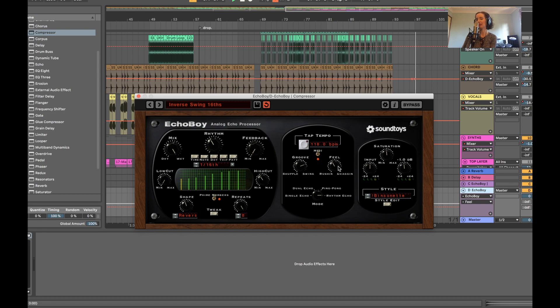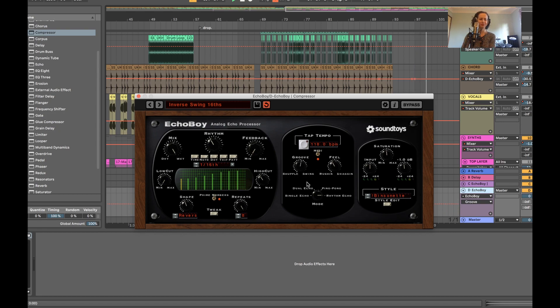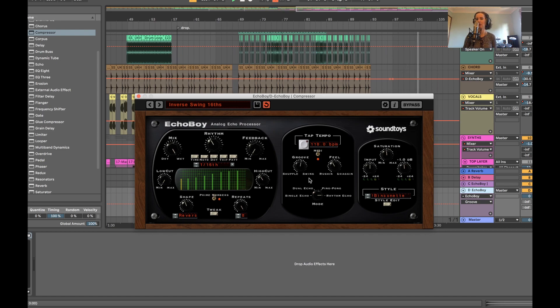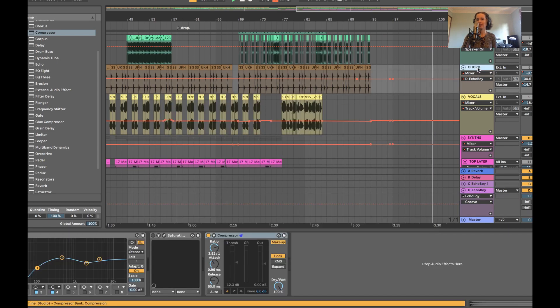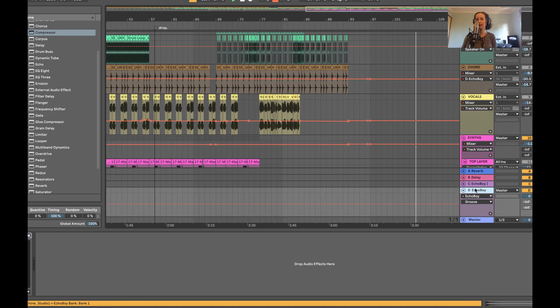It's really fun. And you can even automate some of these things just to give it more feeling like the track is evolving. I like to use automation on lots of different parameters. You won't be able to do it on the track itself, but you can put it down here on the send.